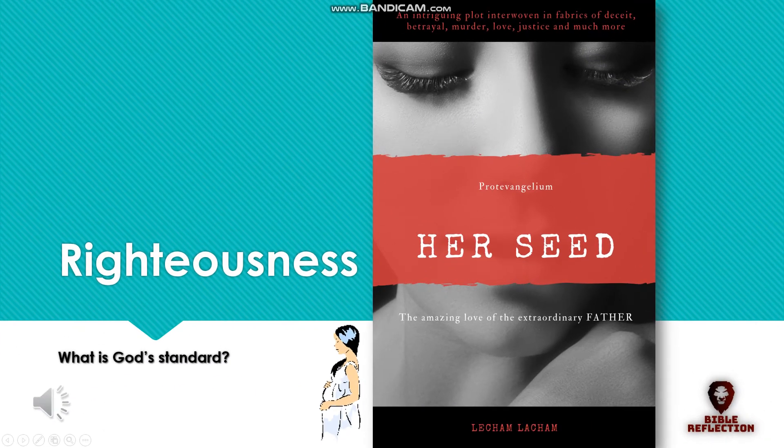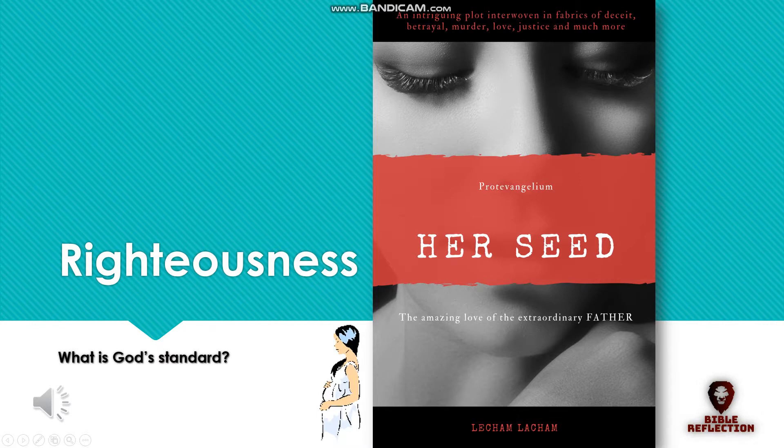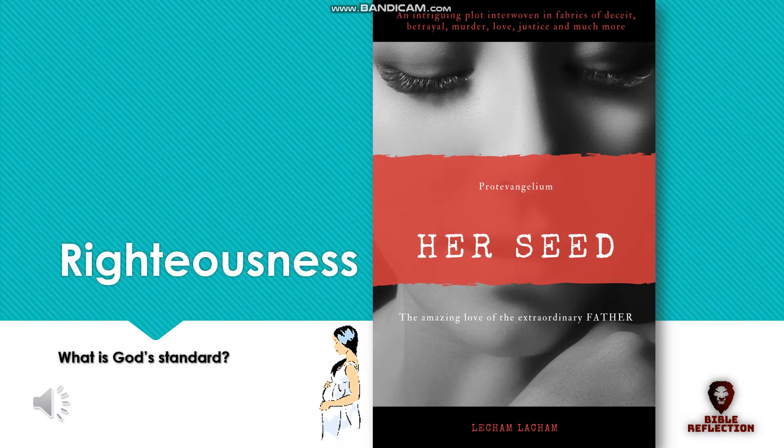This is an extract from the book entitled Her Seed, The Amazing Love of the Extraordinary Father. The book reveals an exciting plot that existed before antiquity.